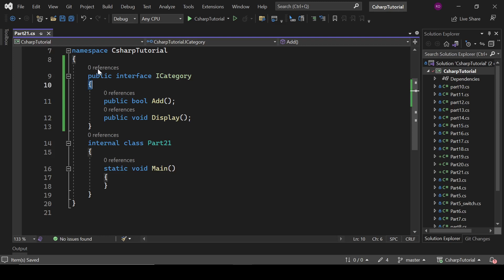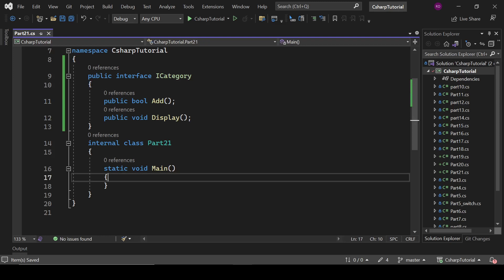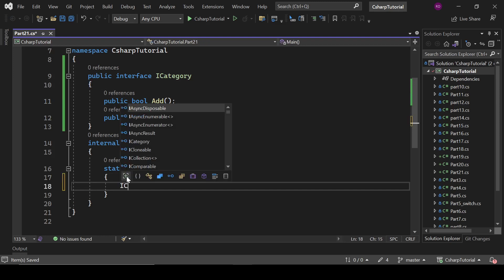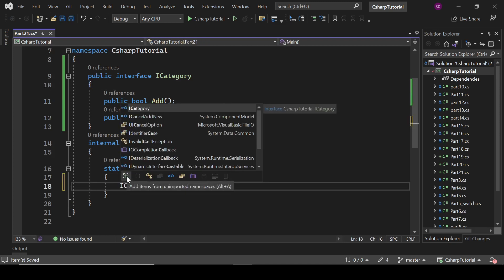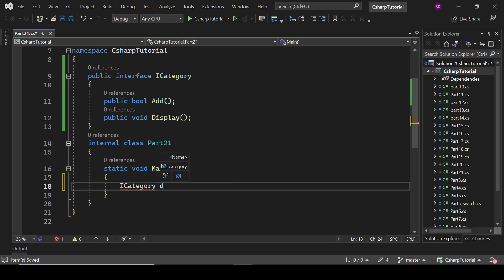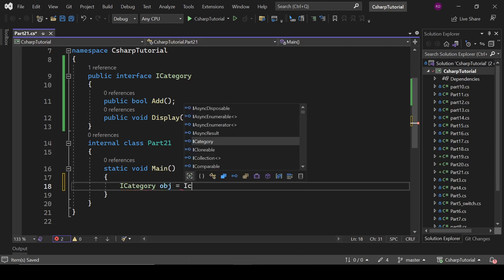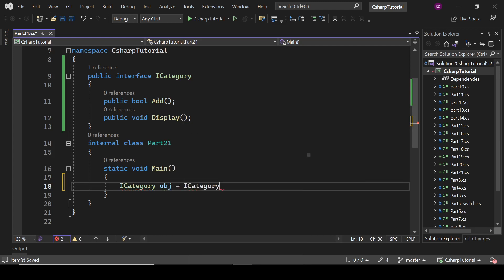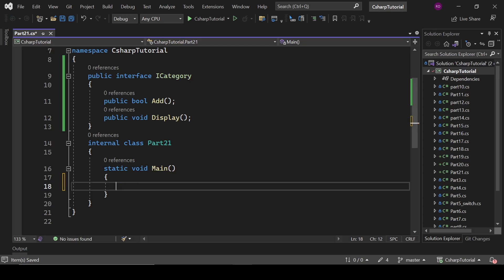So it is our interface, and you cannot create an instance of an interface. You cannot do something like: ICategory obj = new ICategory. You cannot do that. Interfaces are the blueprint for your class.